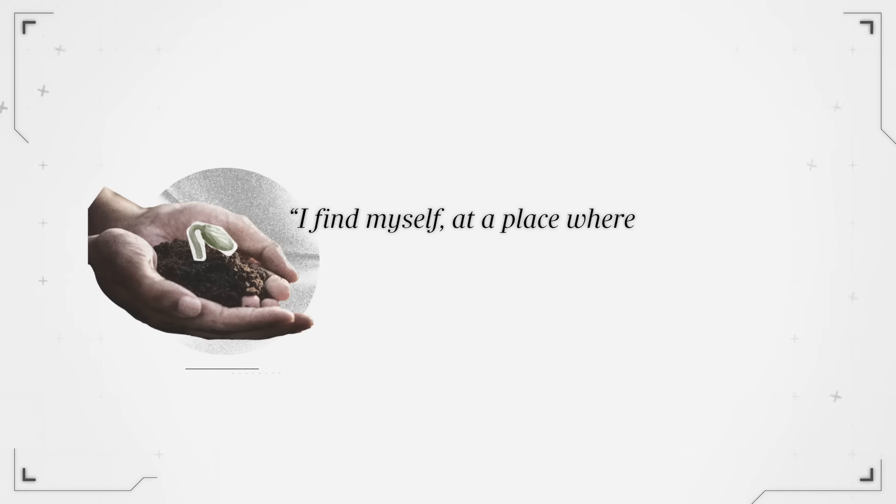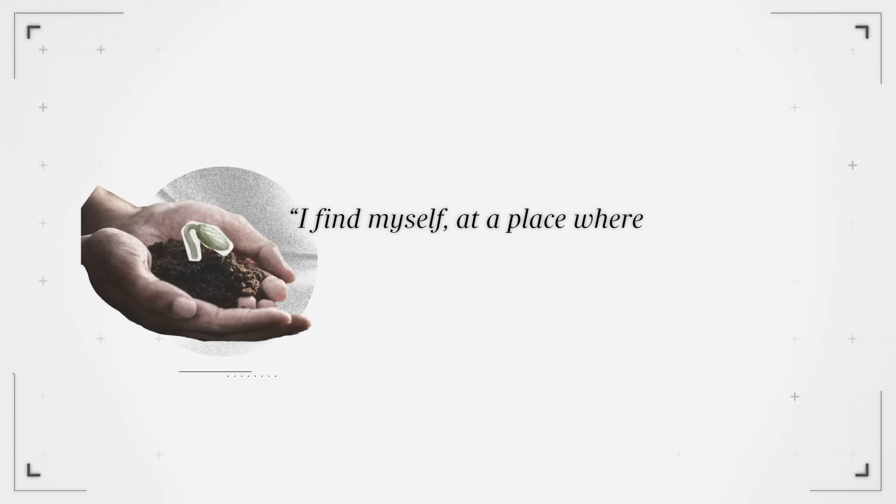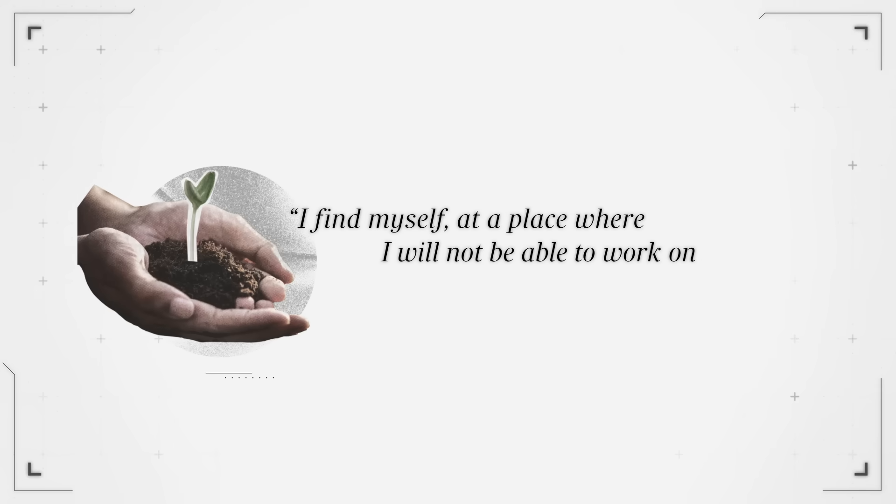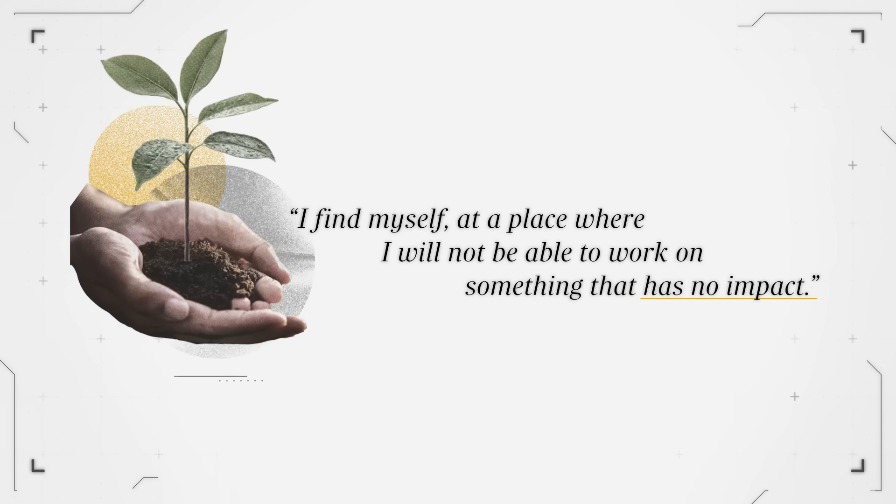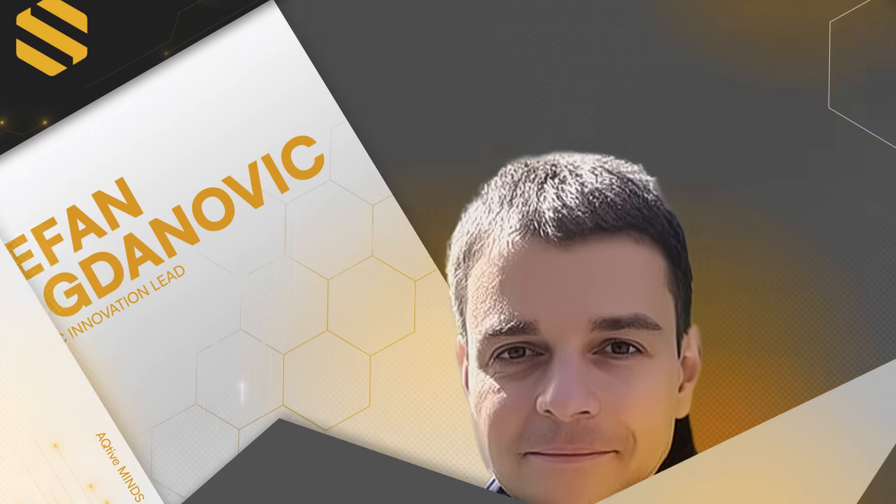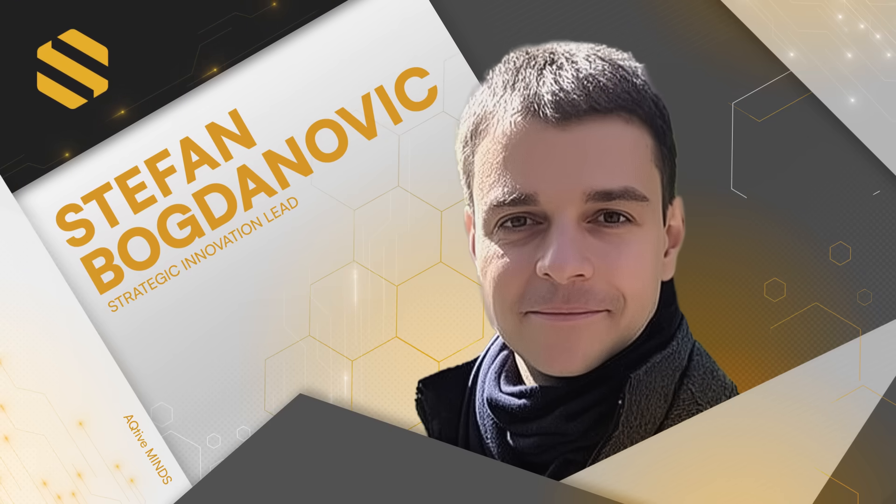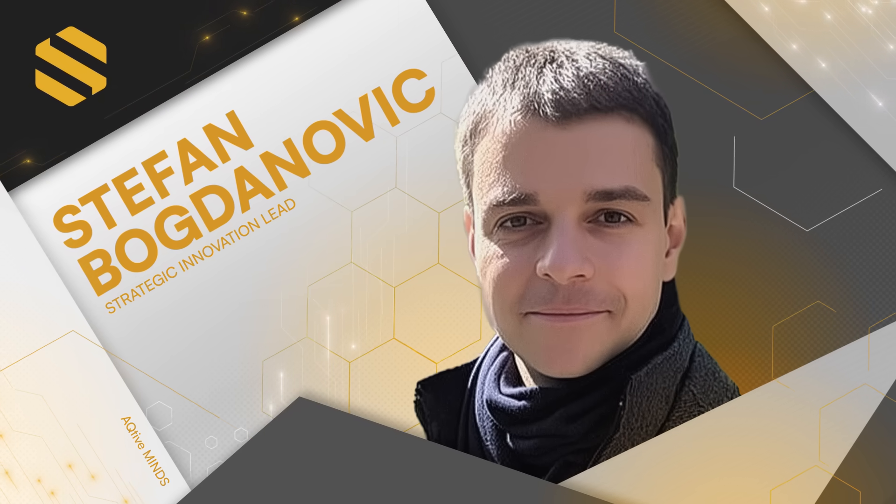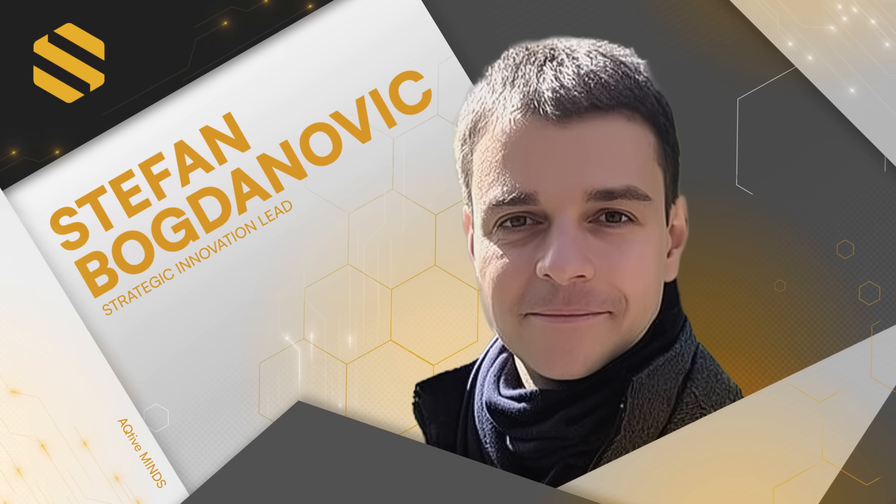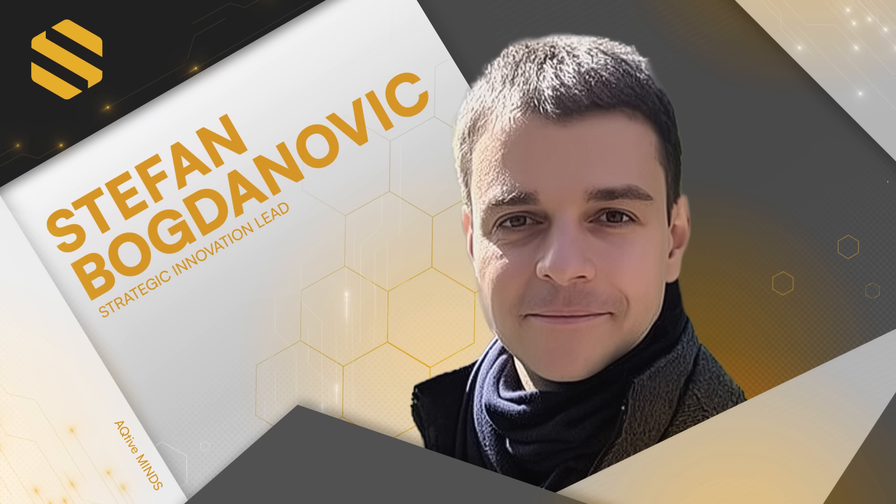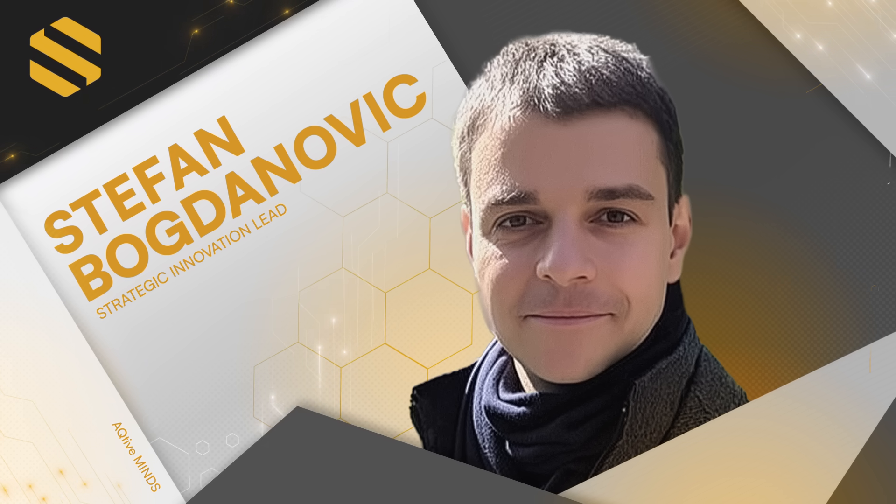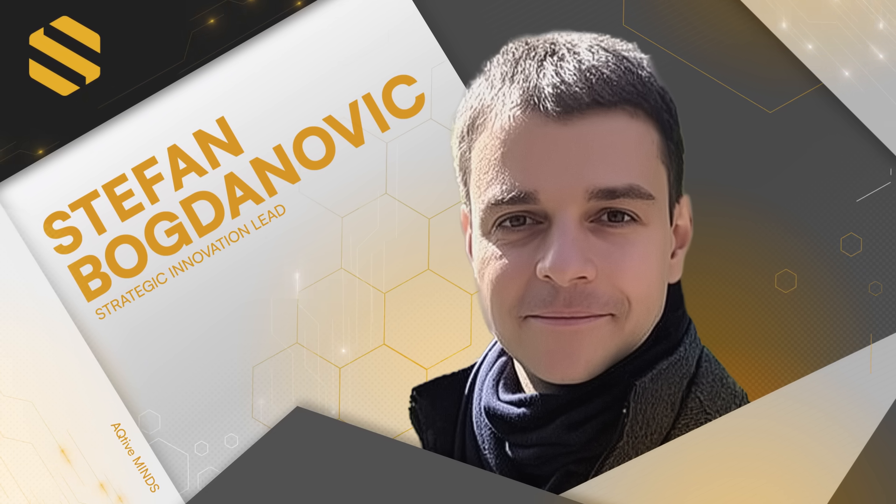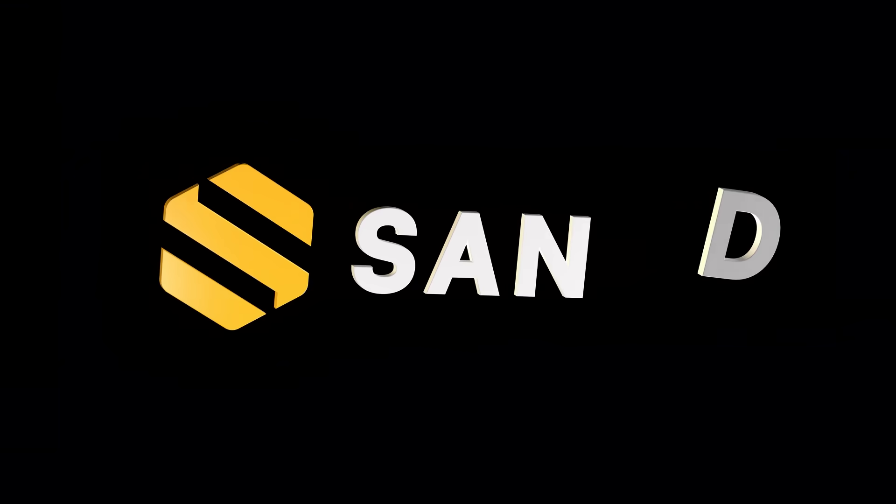So right now I find myself at a place where I will not be able to work on something that has no impact. My name is Stefan Bogdanovic. I work at Sandbox AQ. We are building a next generation heart scanner for early and accurate detection of heart attacks for anyone, anywhere in the world.